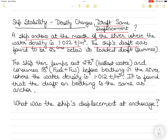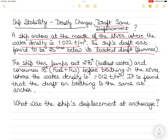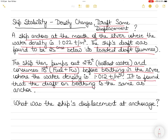The ship's draft was found to be 25 centimeters below its loaded draft. The ship then pumps out 270 tons of ballast water and consumes 18 tons of fuel and fresh water combined, before berthing in the river where the water density is 1.012 tons per metric cube. It is found that the draft on berthing is the same as at anchor.